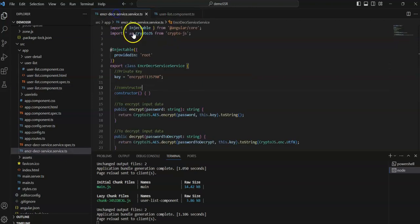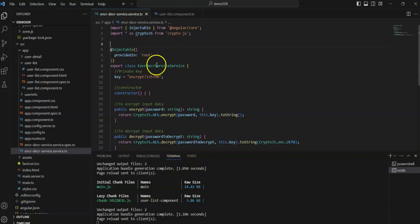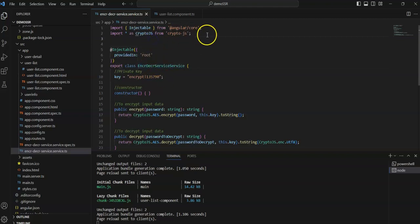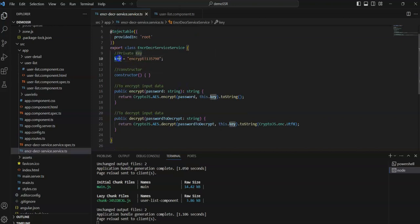I have created a user component where I will use to encrypt and decrypt text. This is basically the encryption/decryption service class I have created. The name of the service is the encryption/decryption service, and after that I have imported CryptoJS.